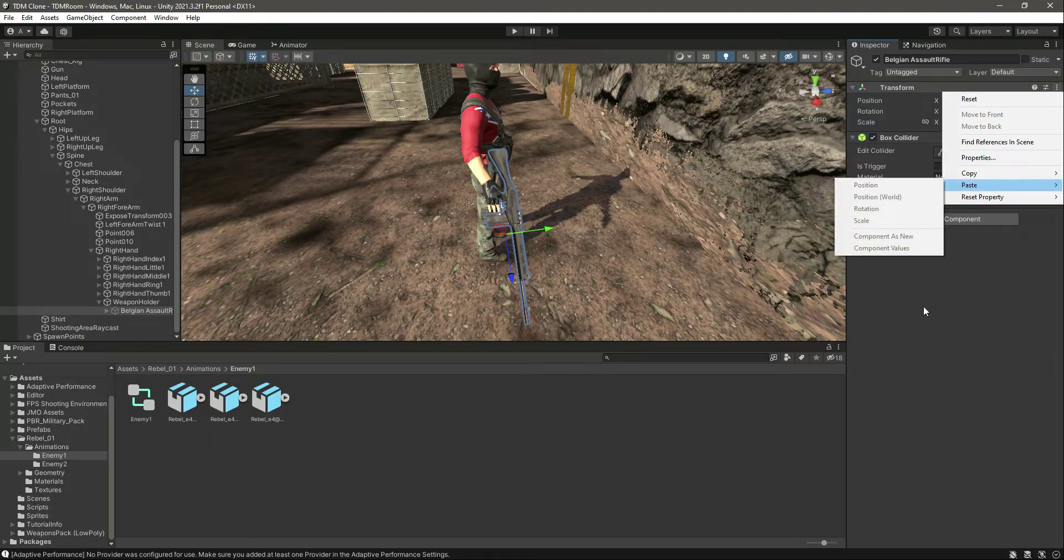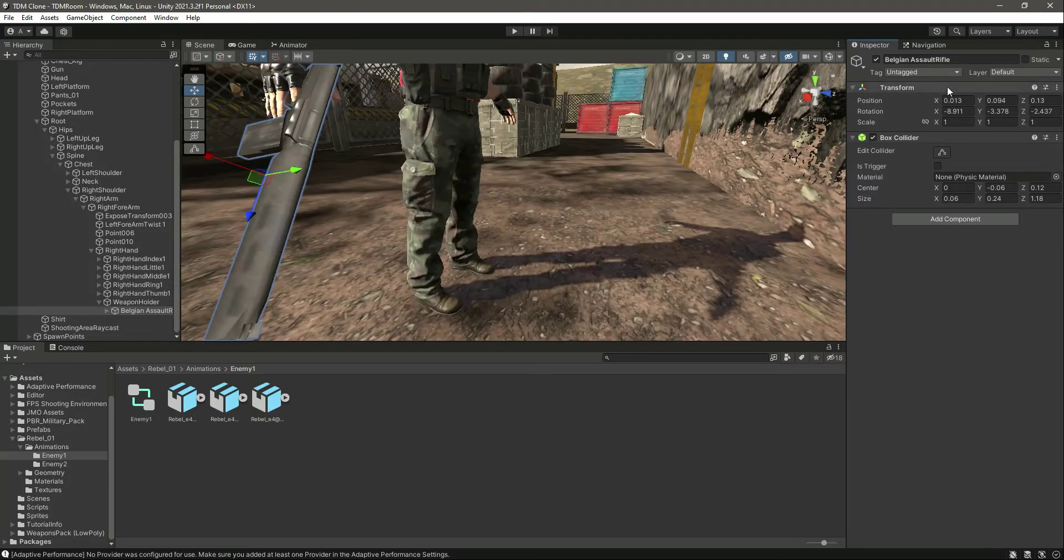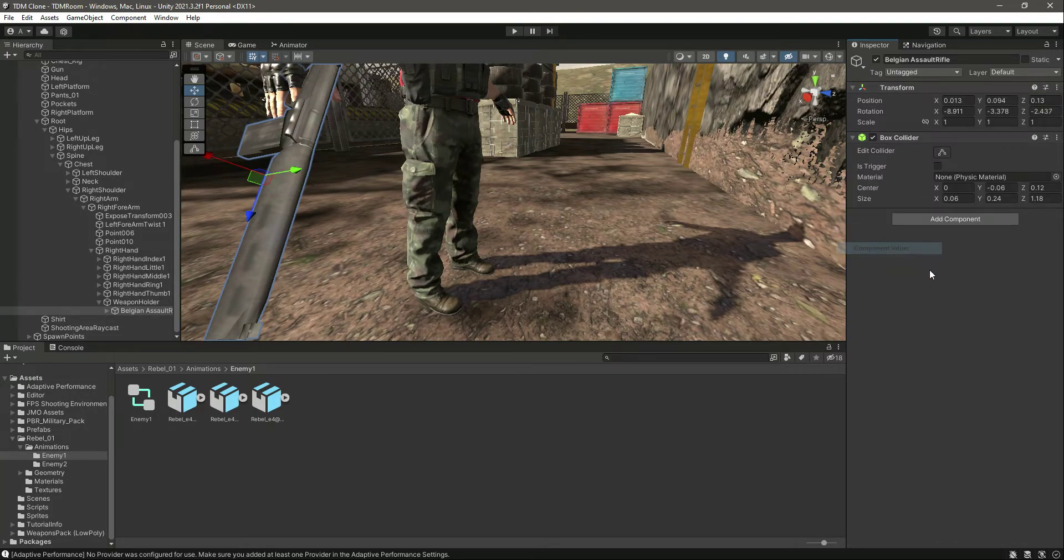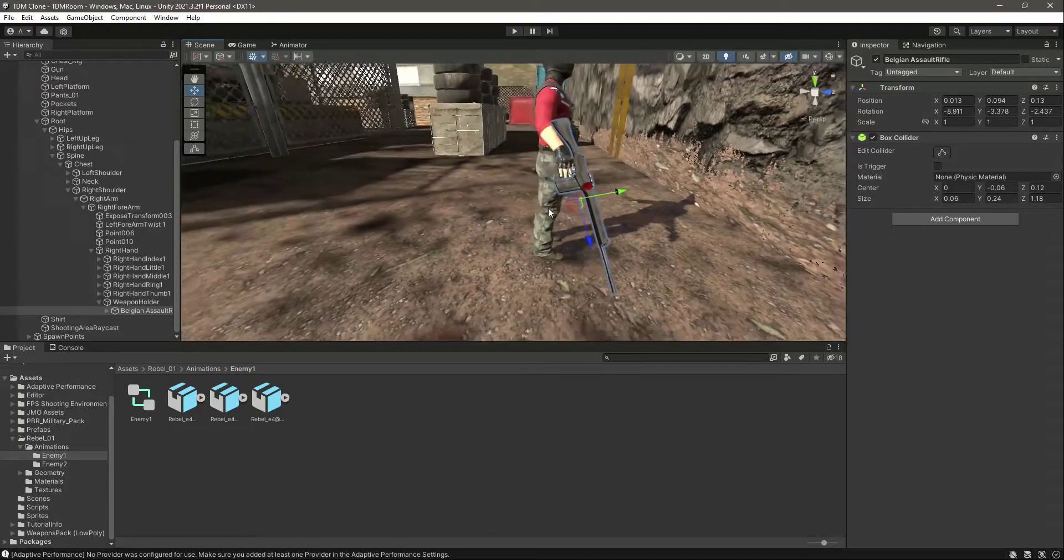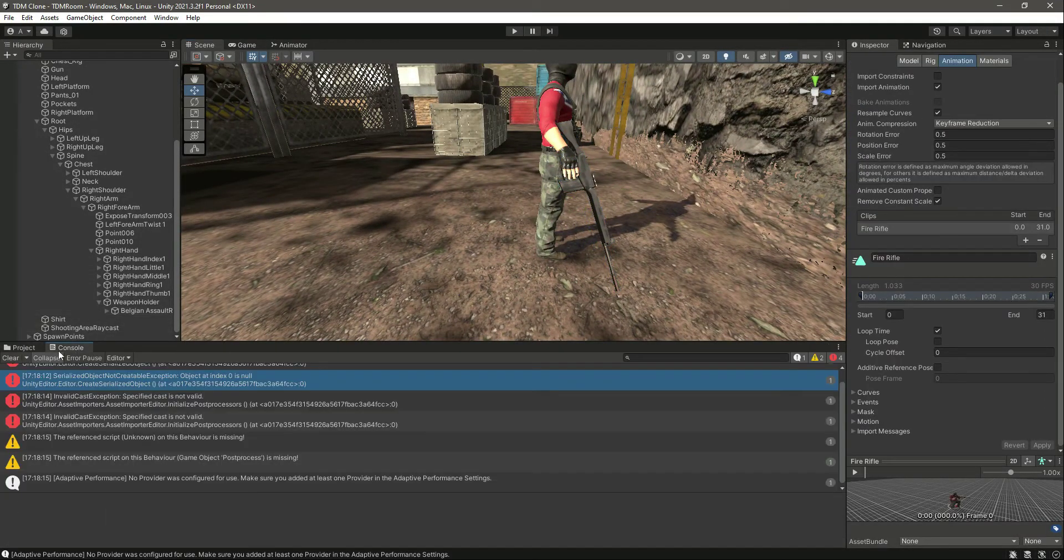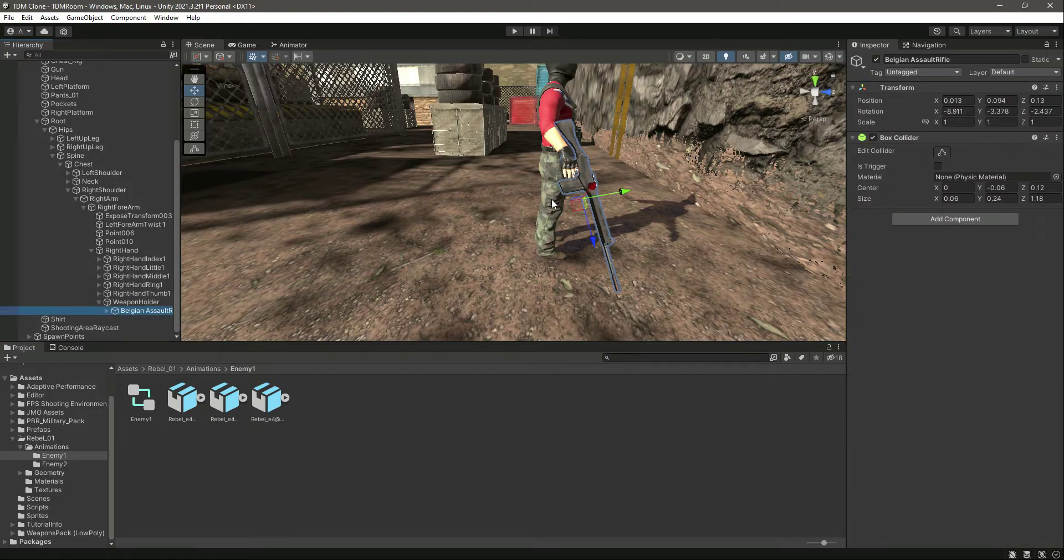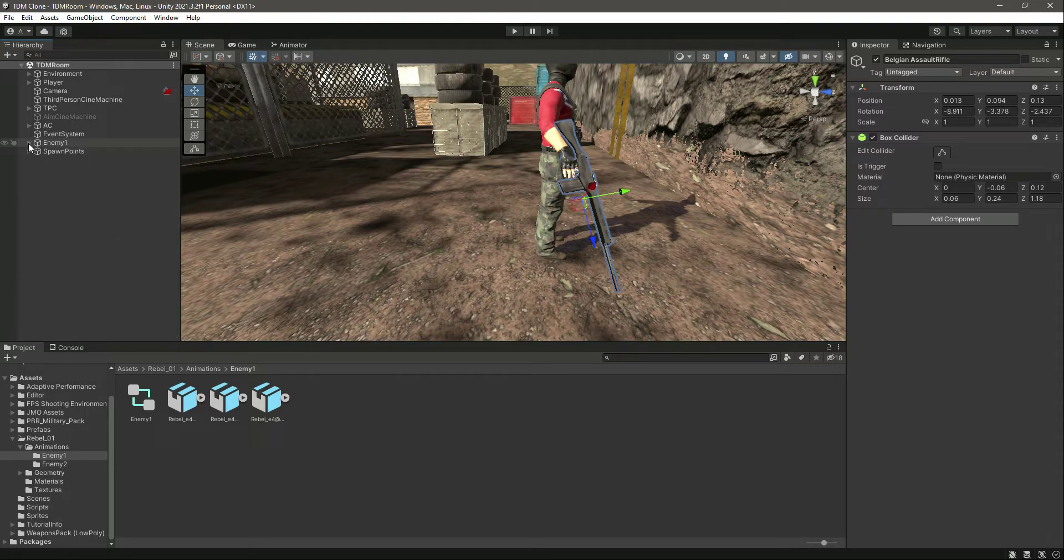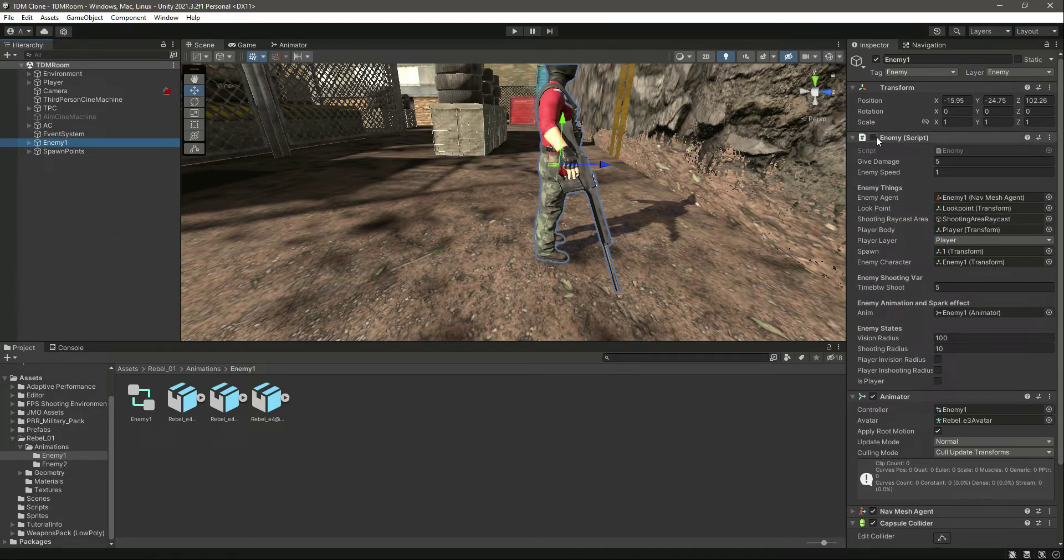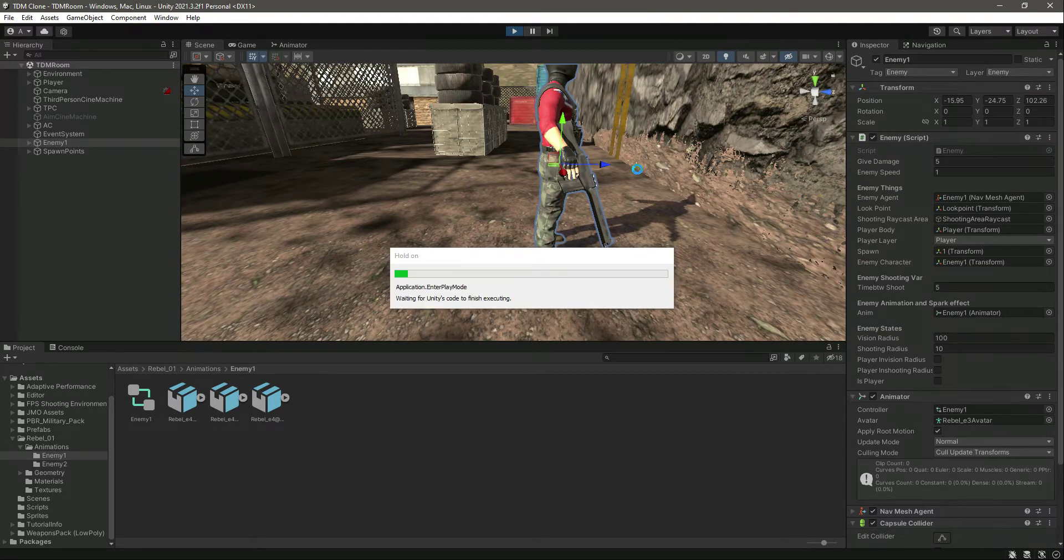We need to copy it again now. So let me just do that. I have pasted the component values like that. Now after pasting the values, there is the rifle box collider, everything set up. Let's click on enemy and let's activate the script. Now let's play the game and let's see how it looks.